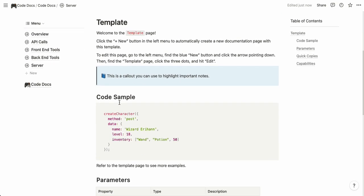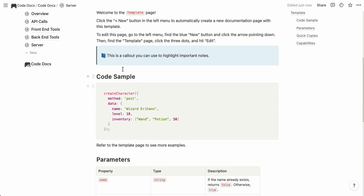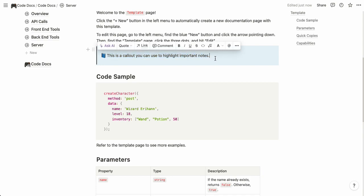As you can see we have a couple of content blocks that you can use right off the gate. You have these text callouts to highlight important things in your documentation.